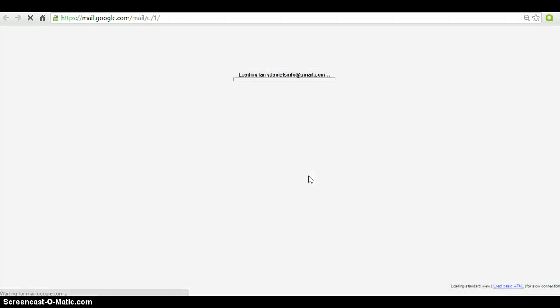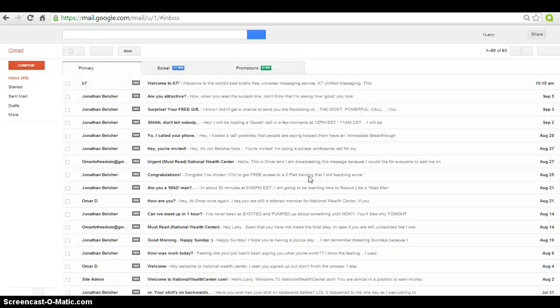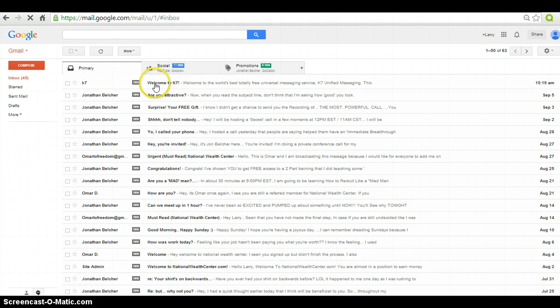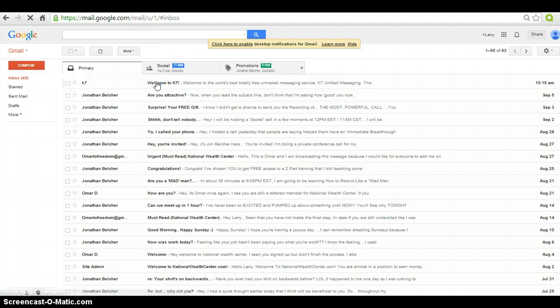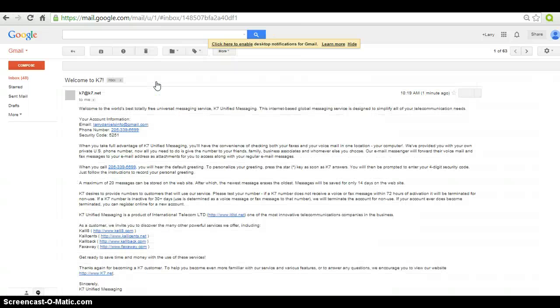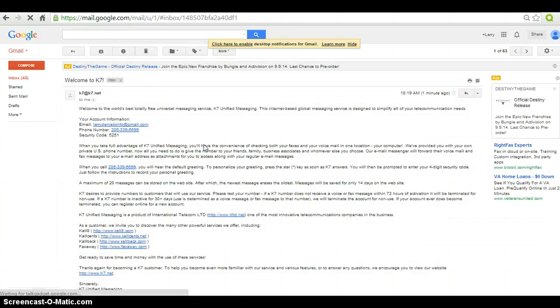K7.net will send you information on how to set up your voicemail. Go ahead and click on that. This email will give you all the information you need to set up your voicemail.